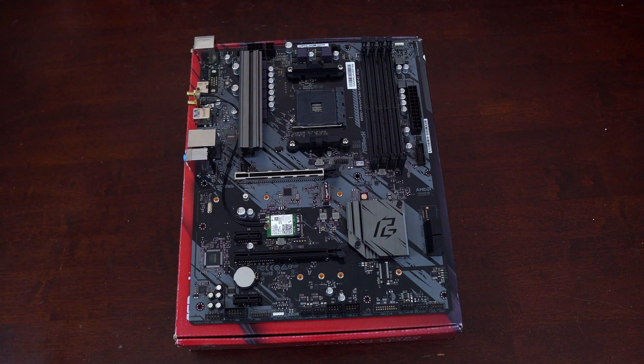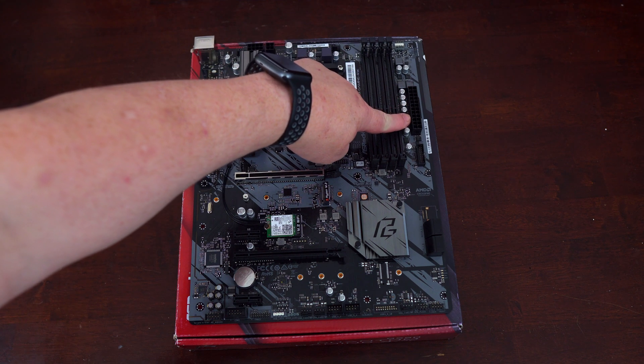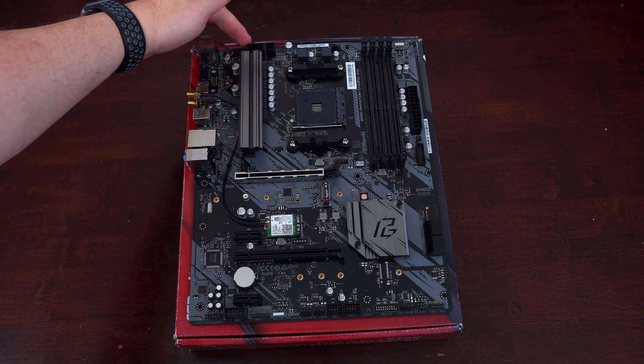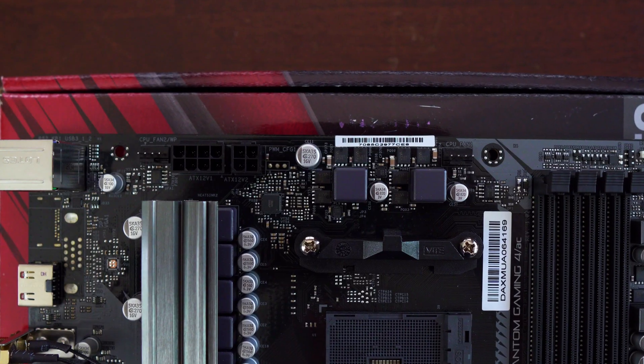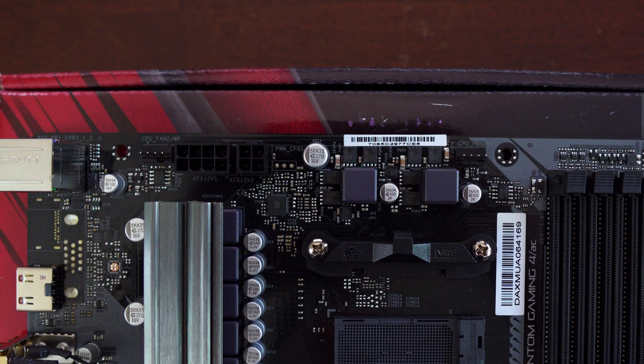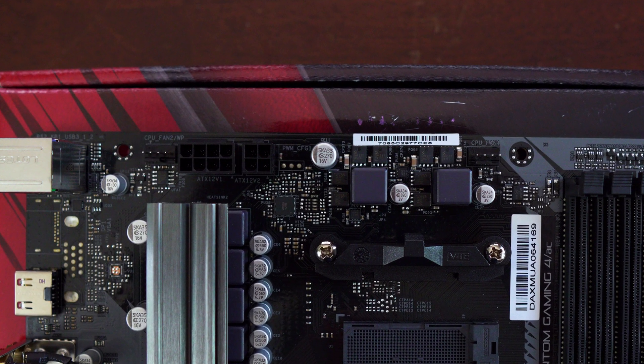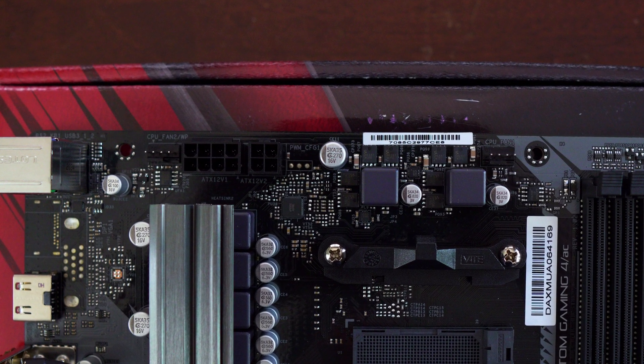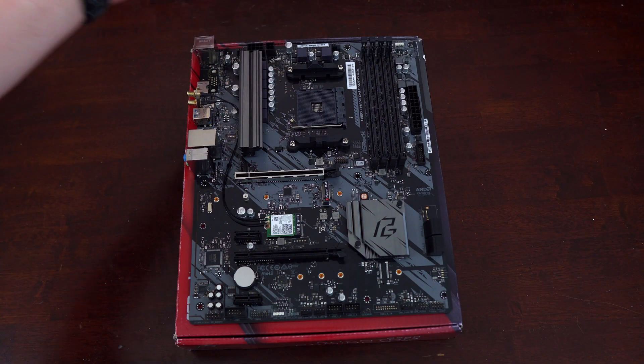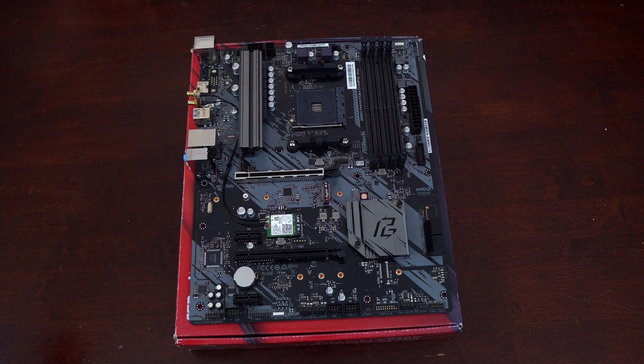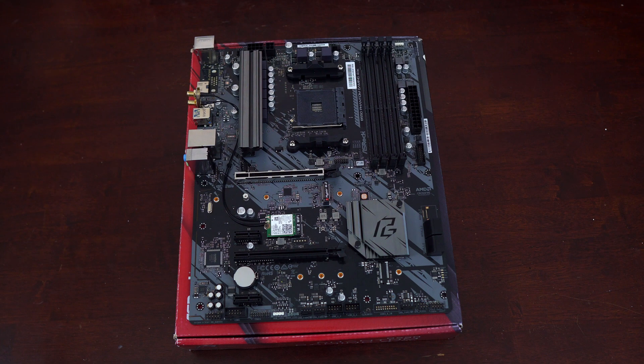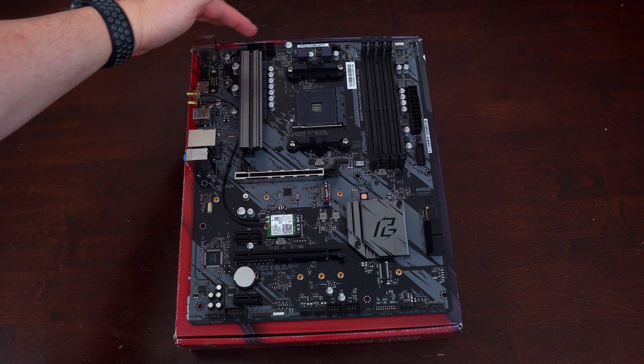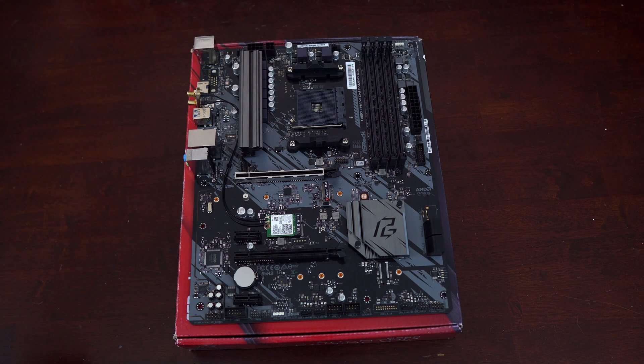As for power connectors, you have your standard 24-pin motherboard connector and for the CPU you have both an 8-pin and 4-pin power connector. You're going to just plug in the 8-pin if you have a CPU that one, doesn't need a lot of power and two, that you don't intend to overclock. You really only need to plug in both if you do some extreme overclocking. It's kind of interesting considering this motherboard doesn't have a very robust power delivery compared to higher end B550 motherboards that it would have two CPU power connections.